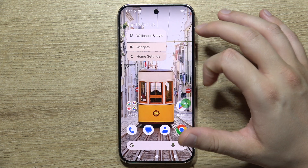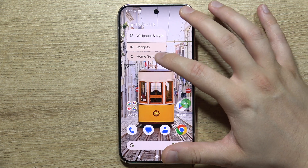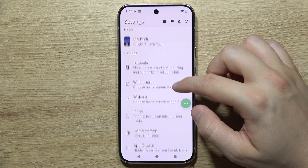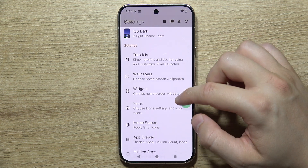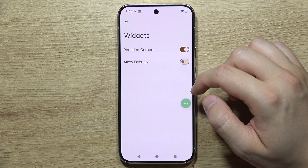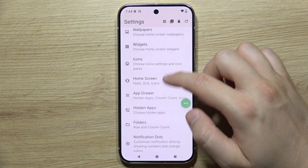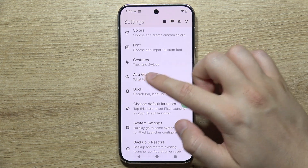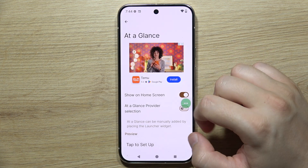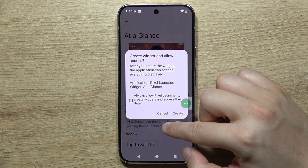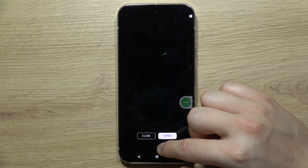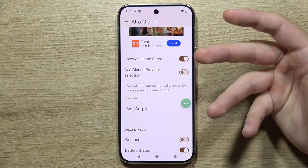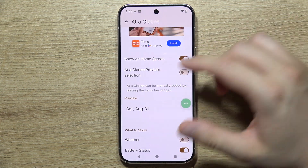Now click and hold on the home screen and tap on home settings. As you can see, there are a lot of options here. We have to search — not the widgets — we have to go to 'At a Glance.' Click cancel, click cancel. Sometimes you will get some ads when you open the settings because it's free.